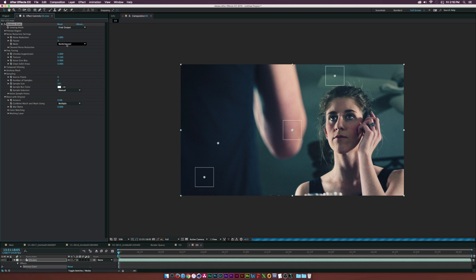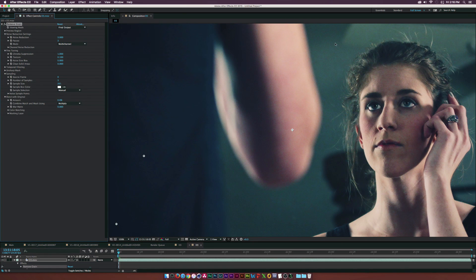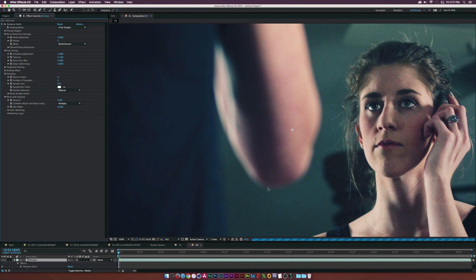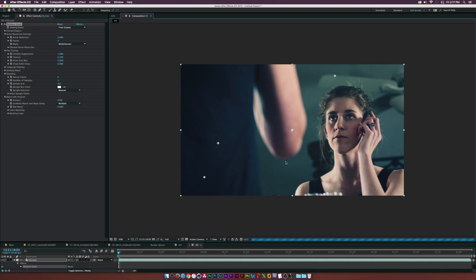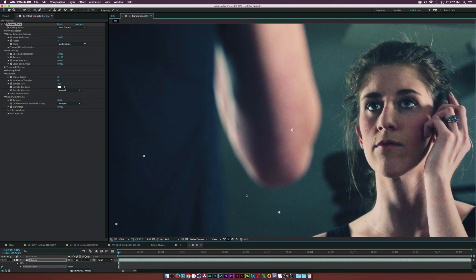Now go back to Final Output and check the results. At noise reduction of one it didn't do that much, but setting it back to three does a pretty good job of cleaning it up — and our actress is still fairly sharp, though she did lose a little sharpness. To refine further, I'll go back to Sampling and set it to four samples, adding another sample box. That helped just a little bit.